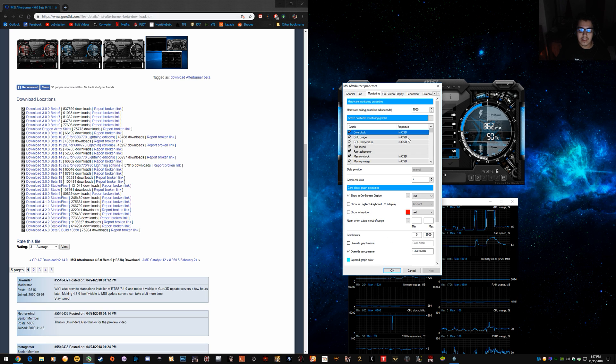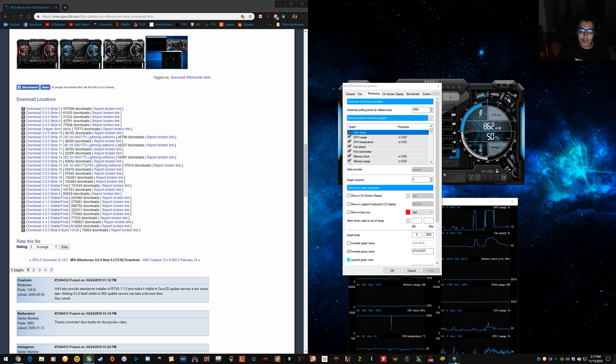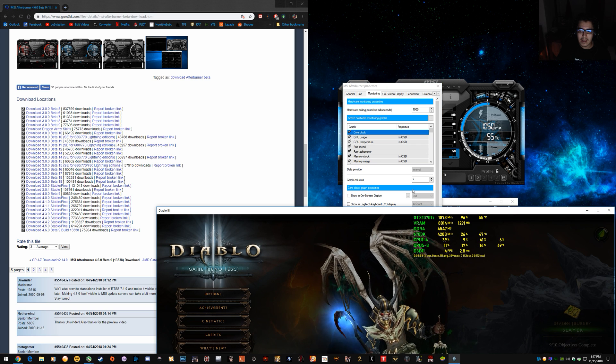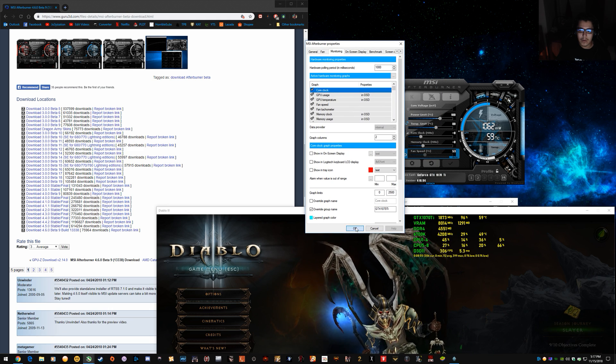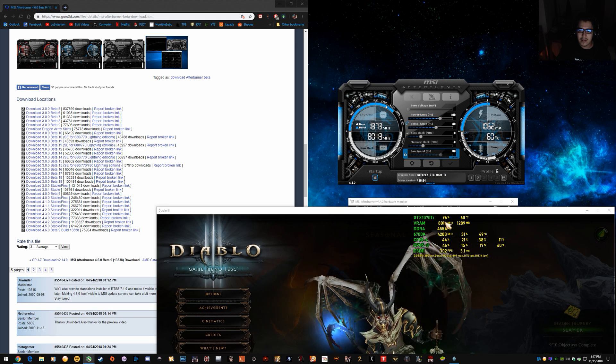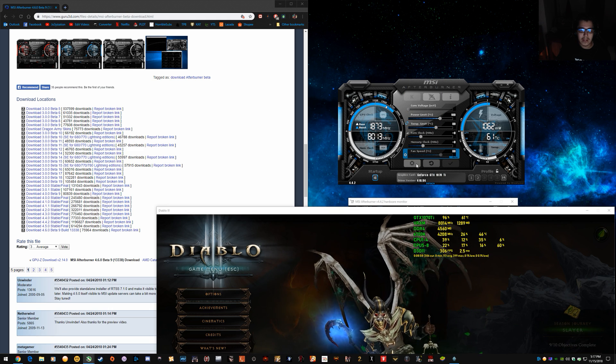So you can see here there's an option showing on-screen display. So I can turn off core clock and click OK. And the core clock disappears from my overlay.